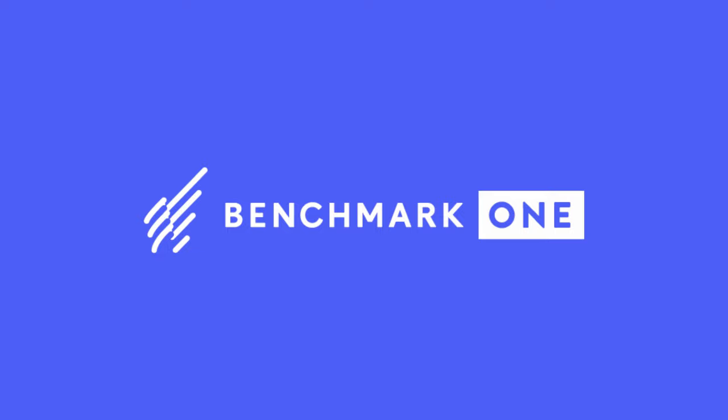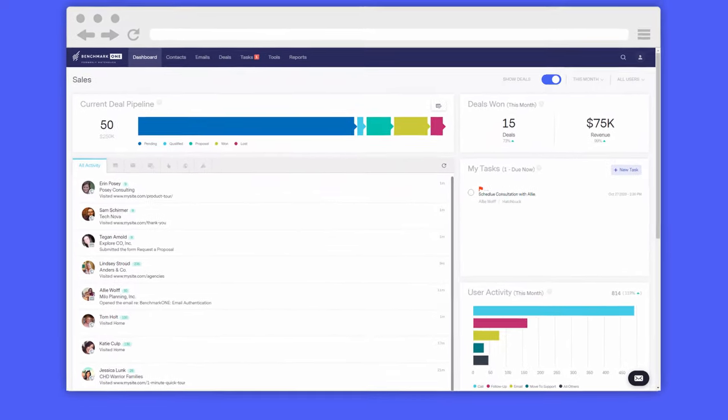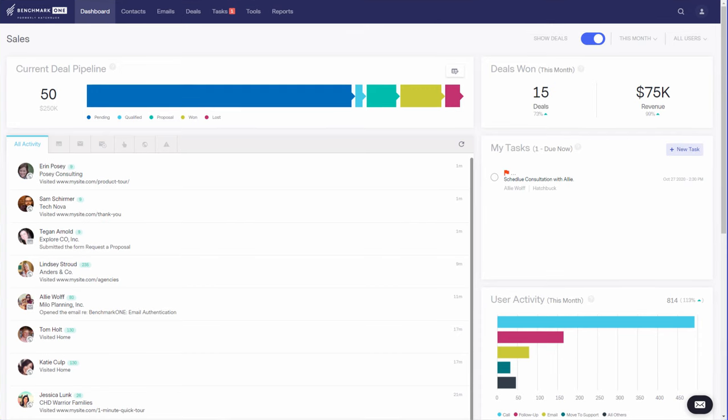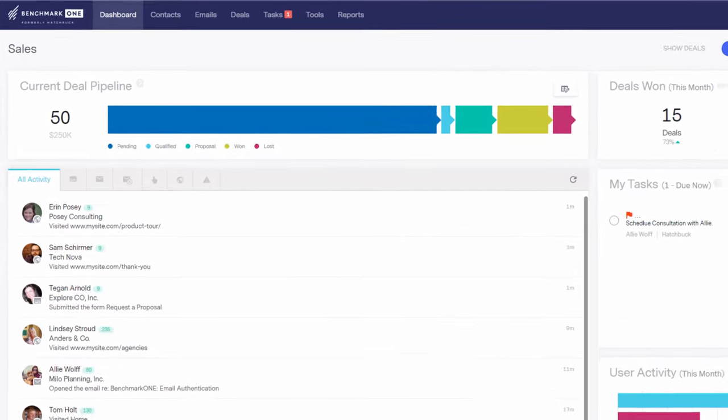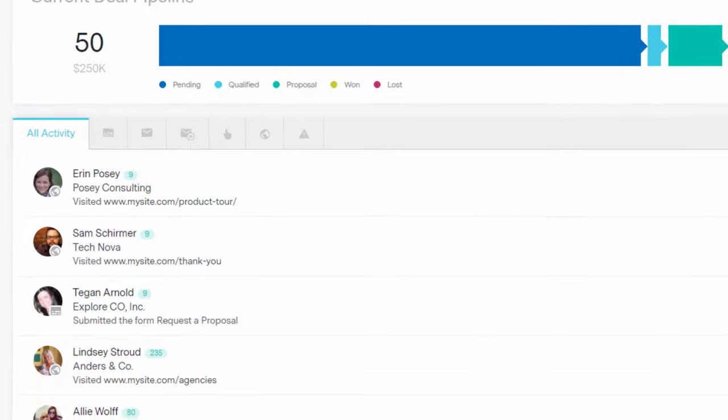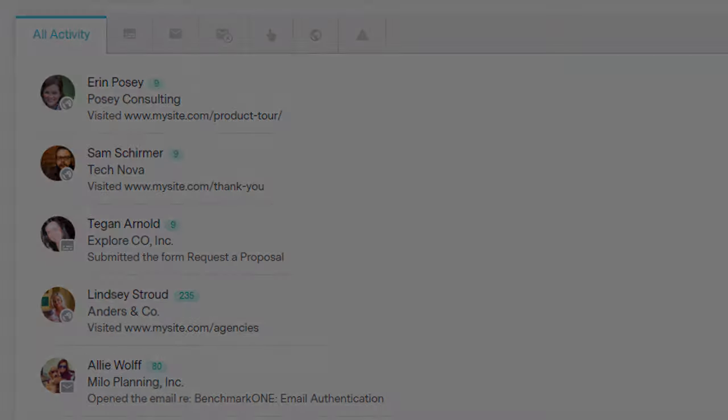With Benchmark One's all-in-one sales and marketing platform, it's easy to build a sales and marketing process that drives more leads, nurtures prospects, and upsells customers for your small business.